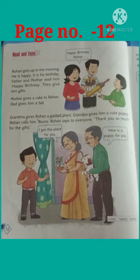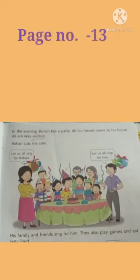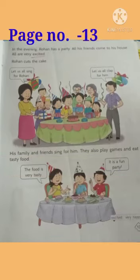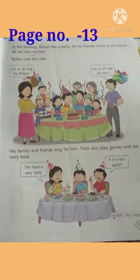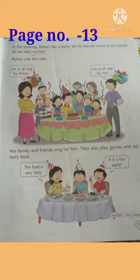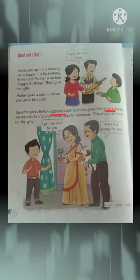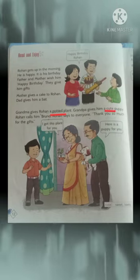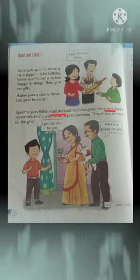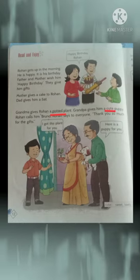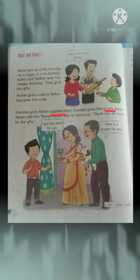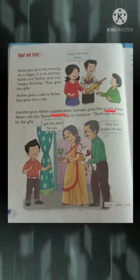Now go to the next slide. In this slide, you will see that Rohan was celebrating his birthday party with his parents, relatives, and friends, and he was very happy. His mother sang a birthday song and his father clapped for his birthday. Downside, you see all are enjoying the delicious food of the birthday party. In this page, I have already underlined the difficult words. First is 'cute,' meaning nice. And the second is 'potted,' meaning the plant which is with the pot.